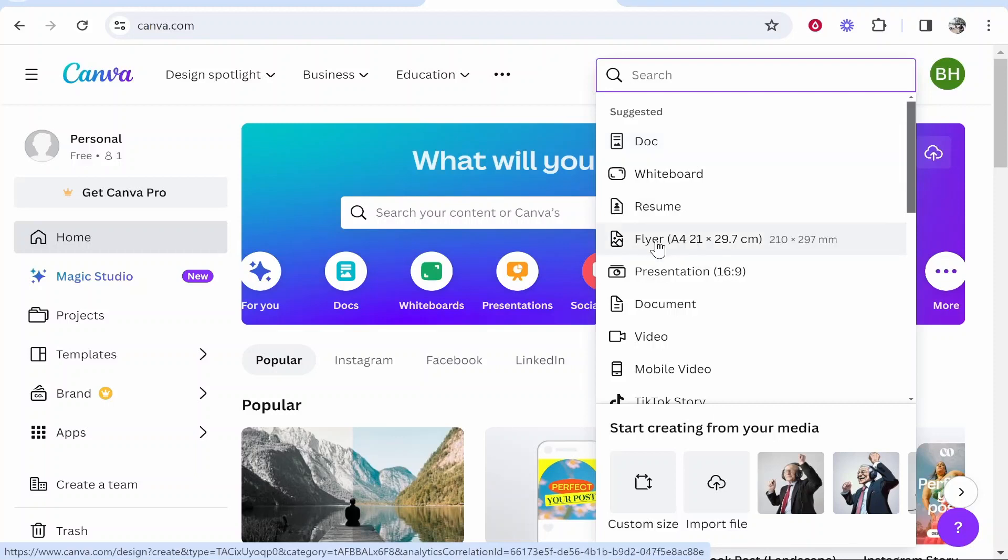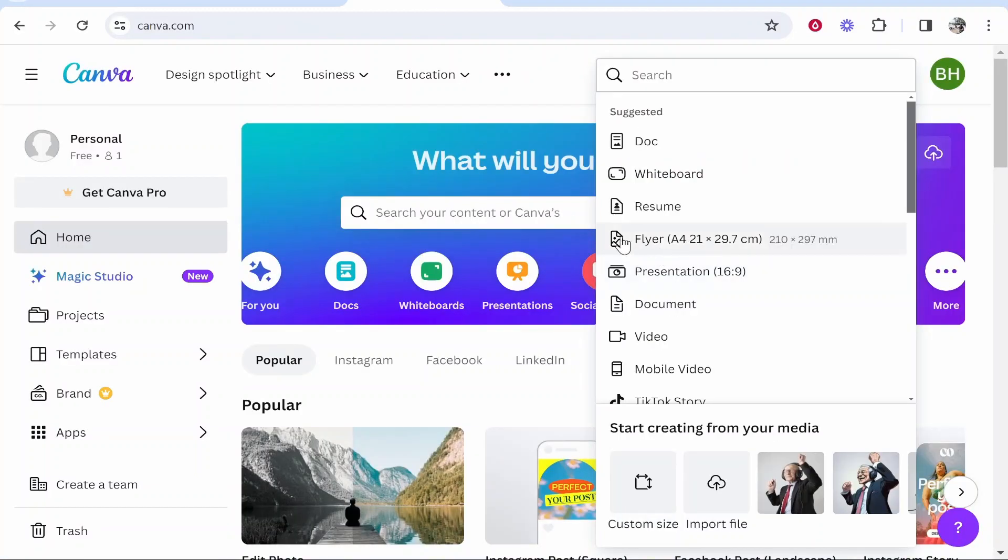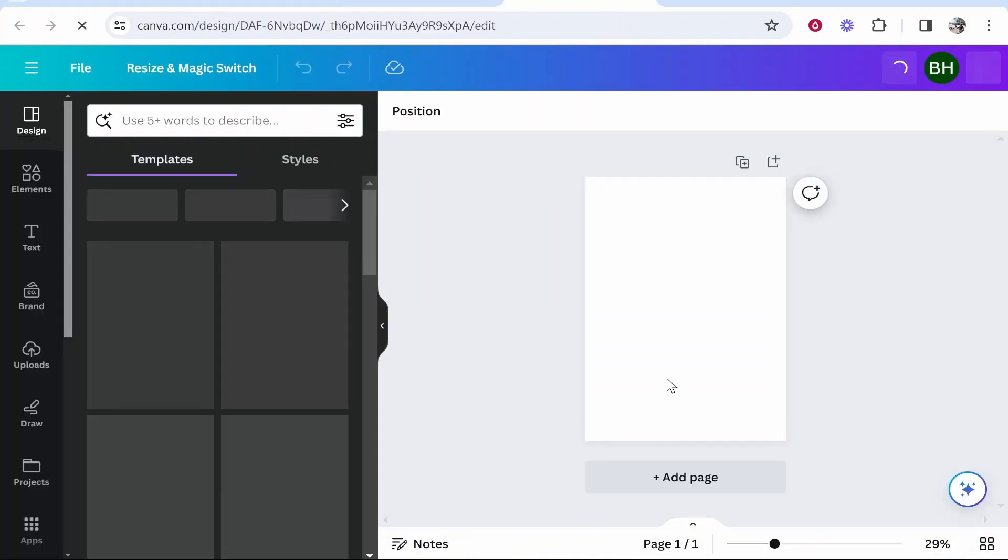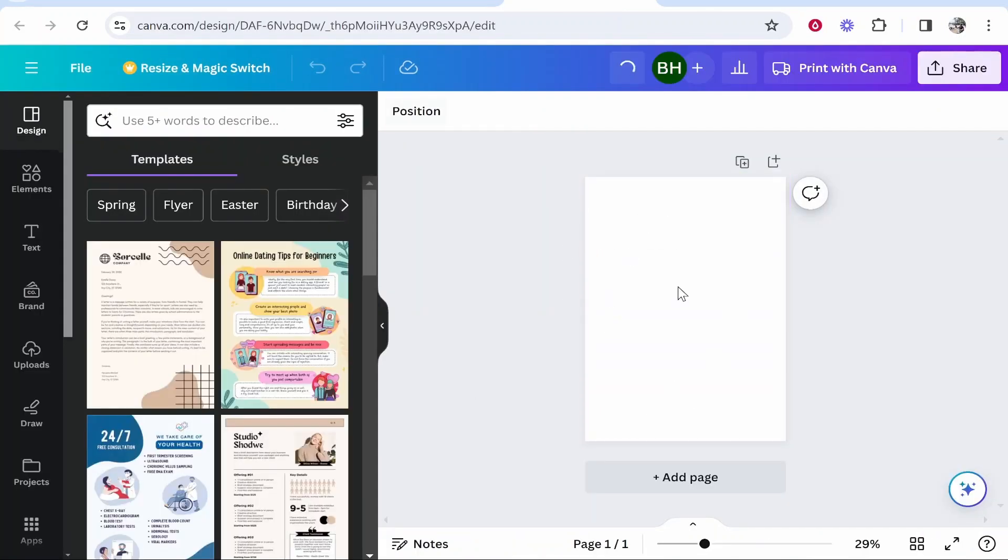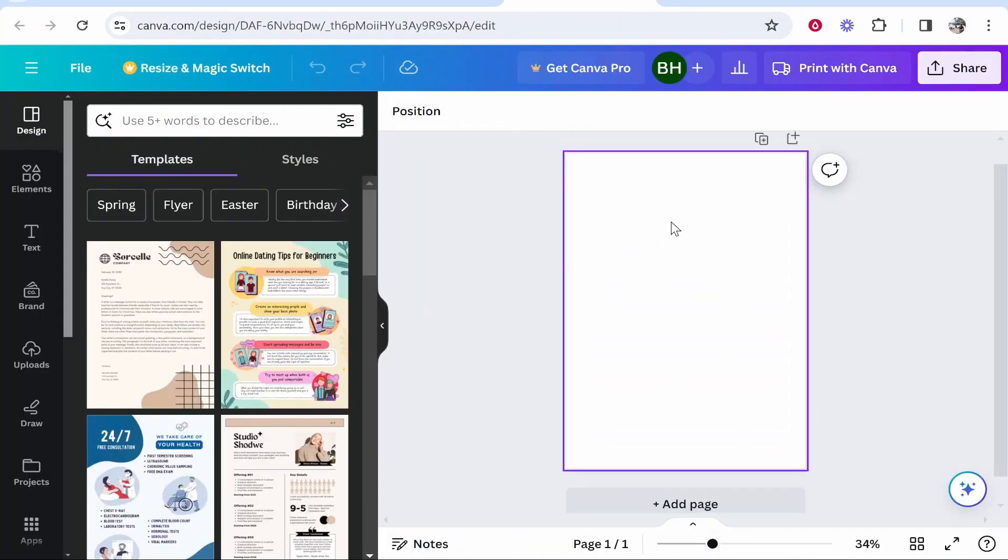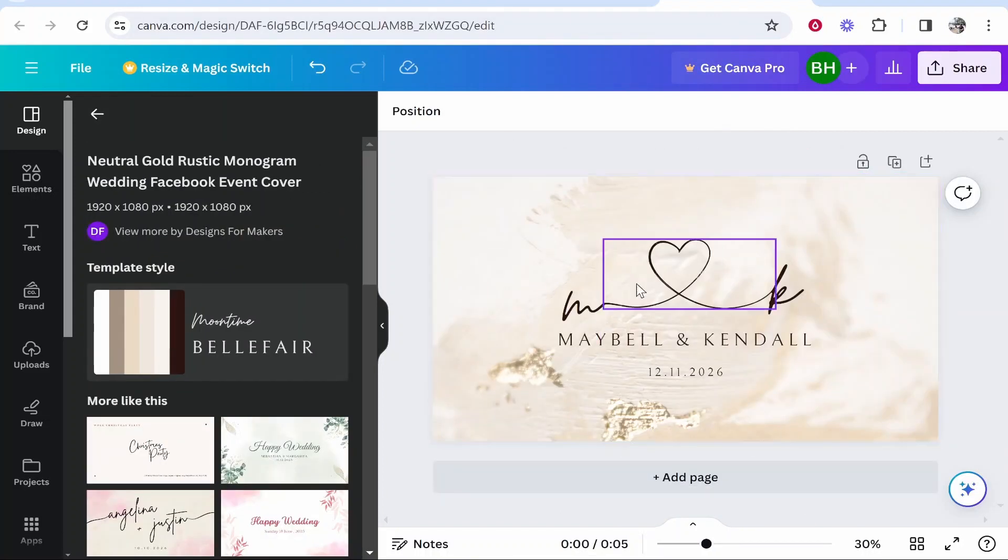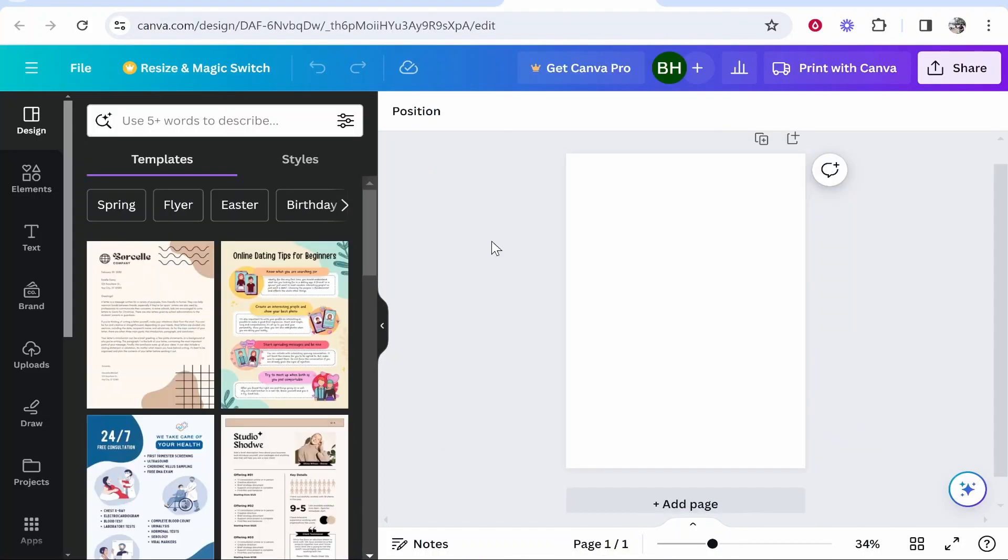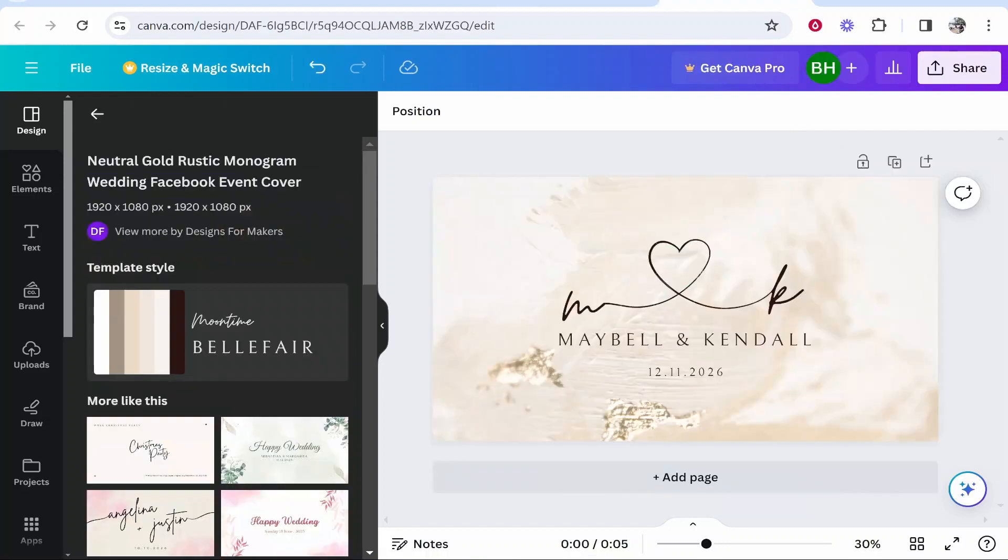So in my case, I'm going to create a portrait design and I'm just going to use the flyer template here. So we can open a blank design. This is essentially a portrait design and we're going to get this design here onto the portrait dimensions.